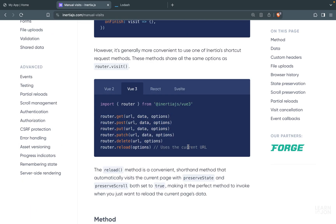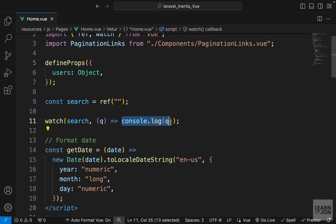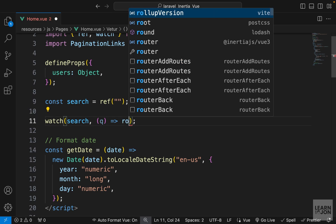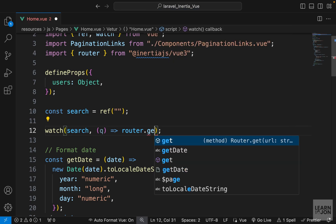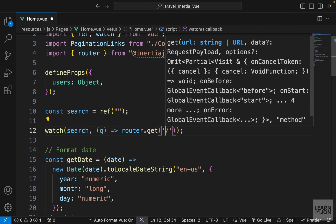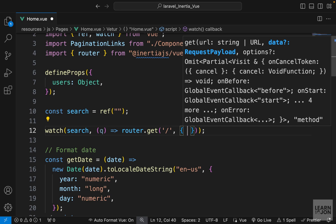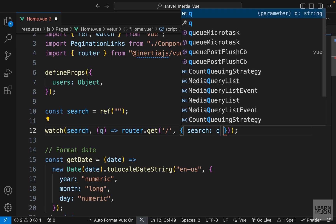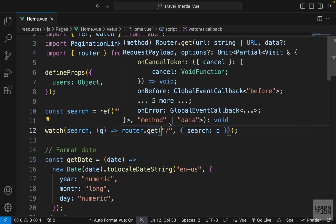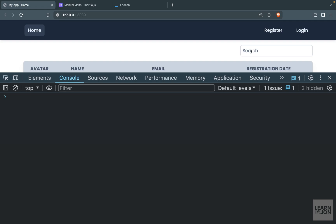For GET requests we can use the router.get method, which takes the URL, the data to send, and options. So instead of console.log I'll use router — imported from Inertia — call the get method, make a request to the same page with a search key whose value is our query term. Back on the website, typing something shows a search parameter in the URL equal to the key pressed.